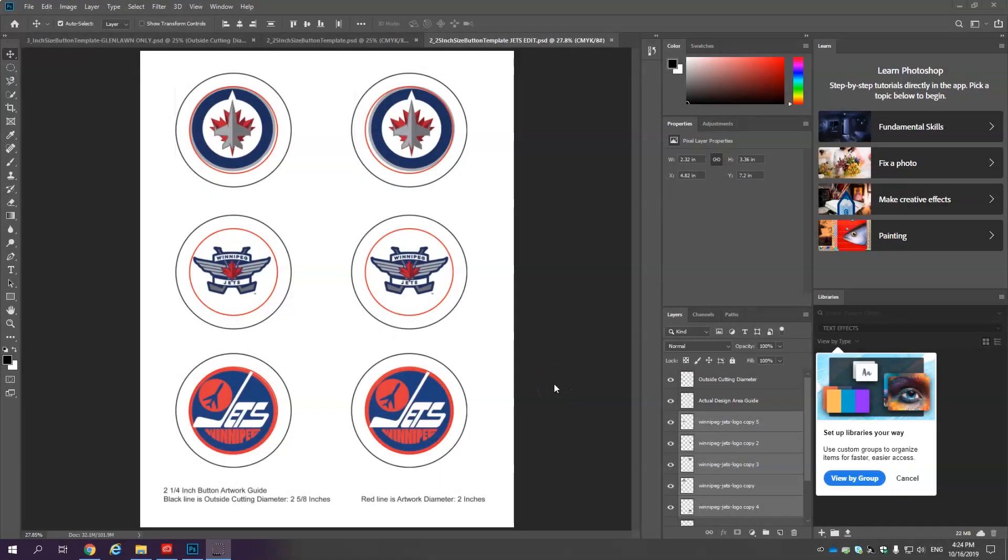Hey folks, welcome to your next assignment. Today I'm going to show you how to design buttons to make badge pins.